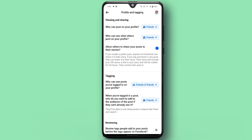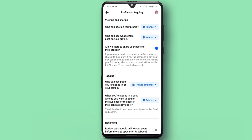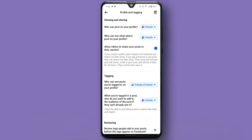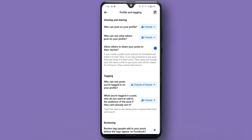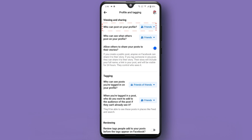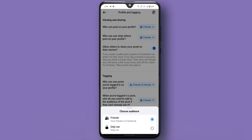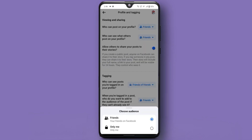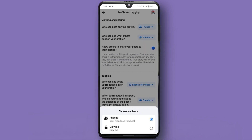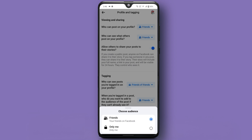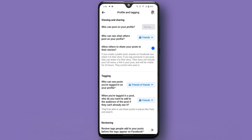This is where you'll find all the settings related to your timeline. Under Profile and Tagging, the first option we'll look at is who can post on your profile. Tap on it and choose between Friends and Only Me. Selecting Only Me means only you can post on your timeline.